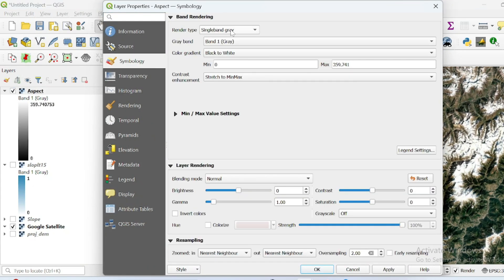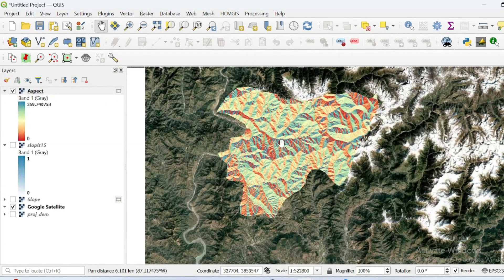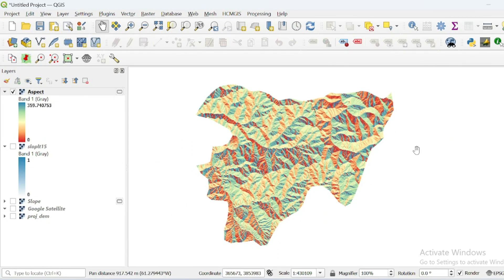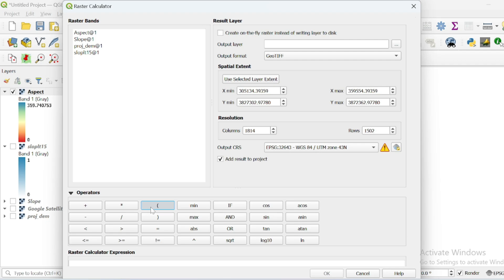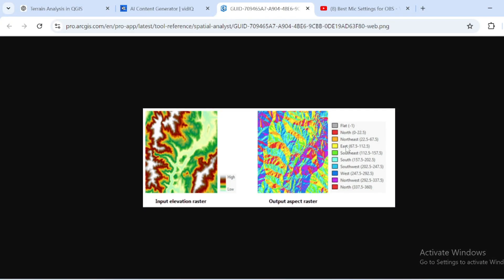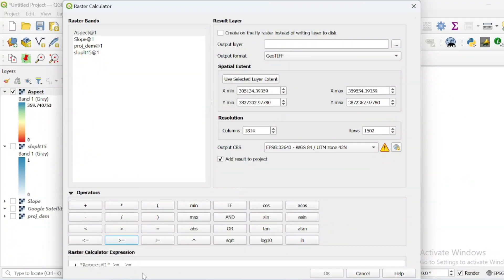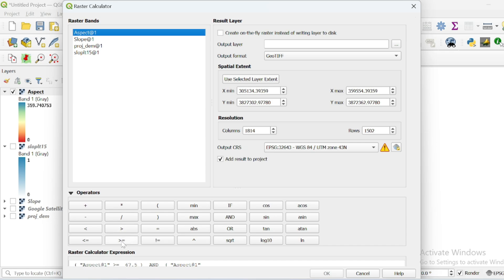From symbology, select single band pseudo color and hit OK — this is the aspect of the region of interest. Now we will find only those areas facing toward the eastern side. Open the raster calculator, add a parenthesis, select your aspect layer, and write the expression: aspect greater than or equal to 67.5, close the parenthesis. Then add another parenthesis, select the aspect layer again, and this must be less than 112.5, and close that parenthesis.